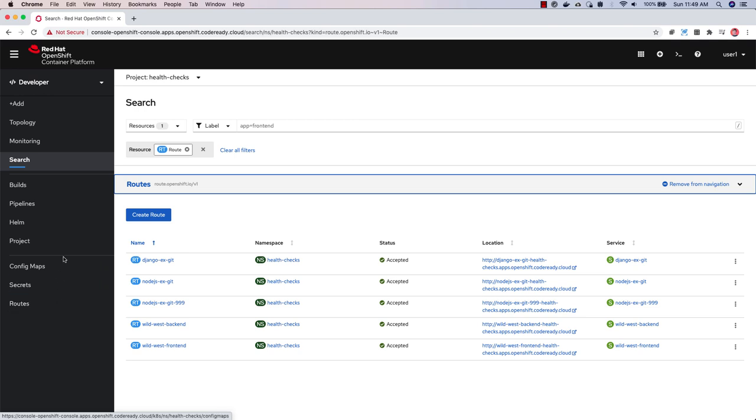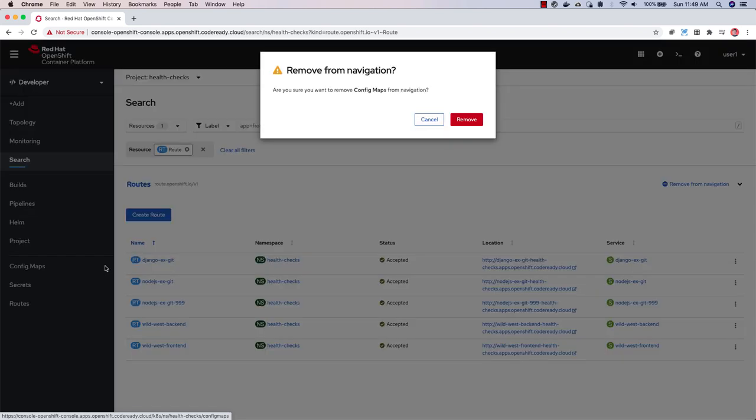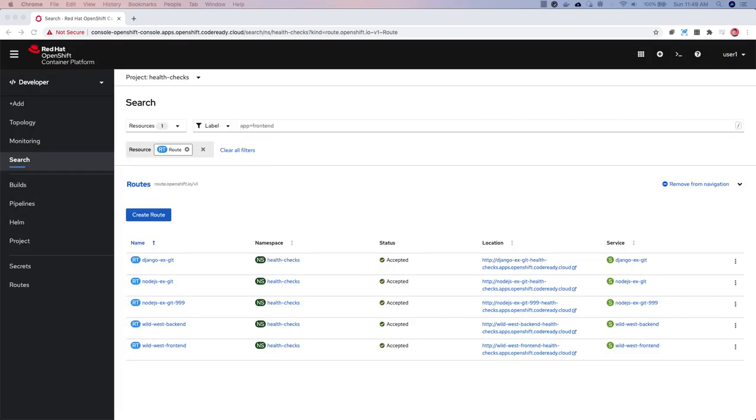If you want to remove one of these items from the navigation, you can click the minus icon. These improvements to the navigation and the developer perspective should make it easier and quicker for you to interact with your projects.